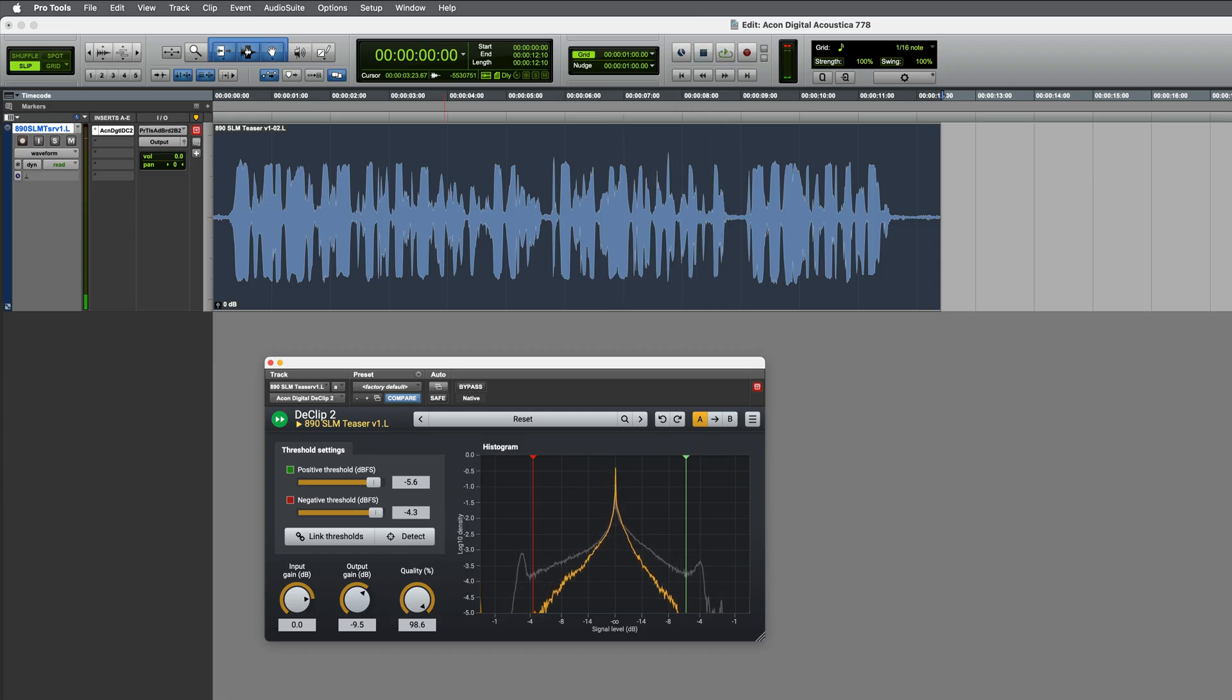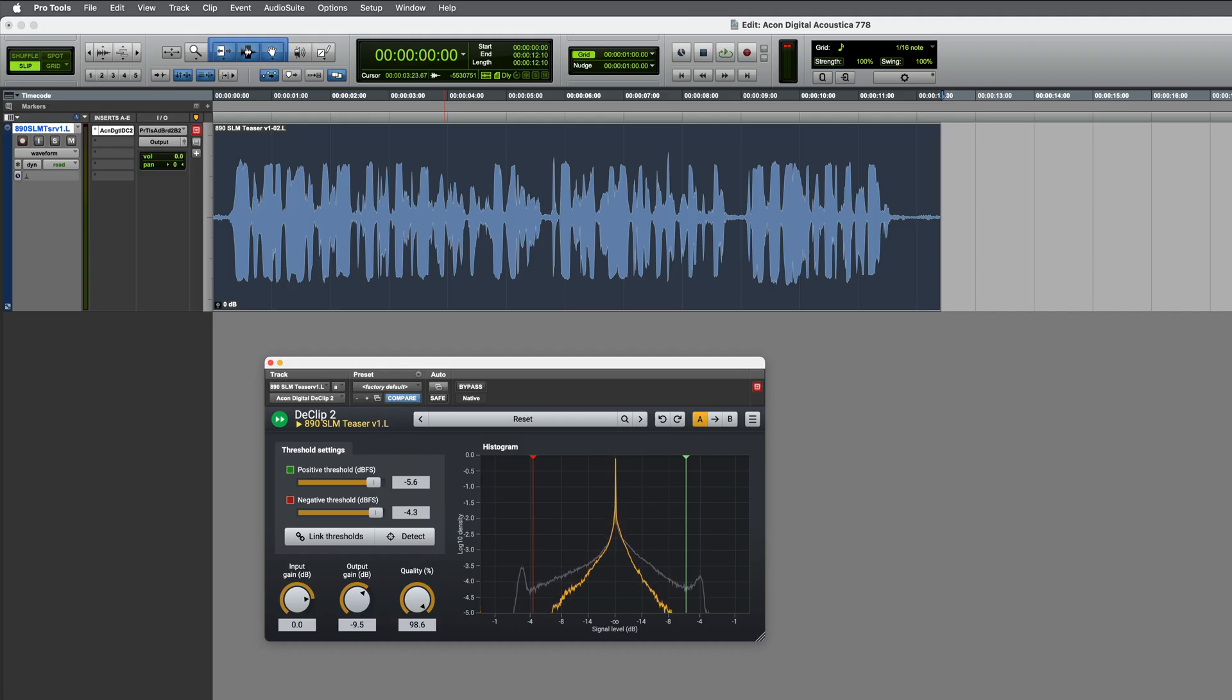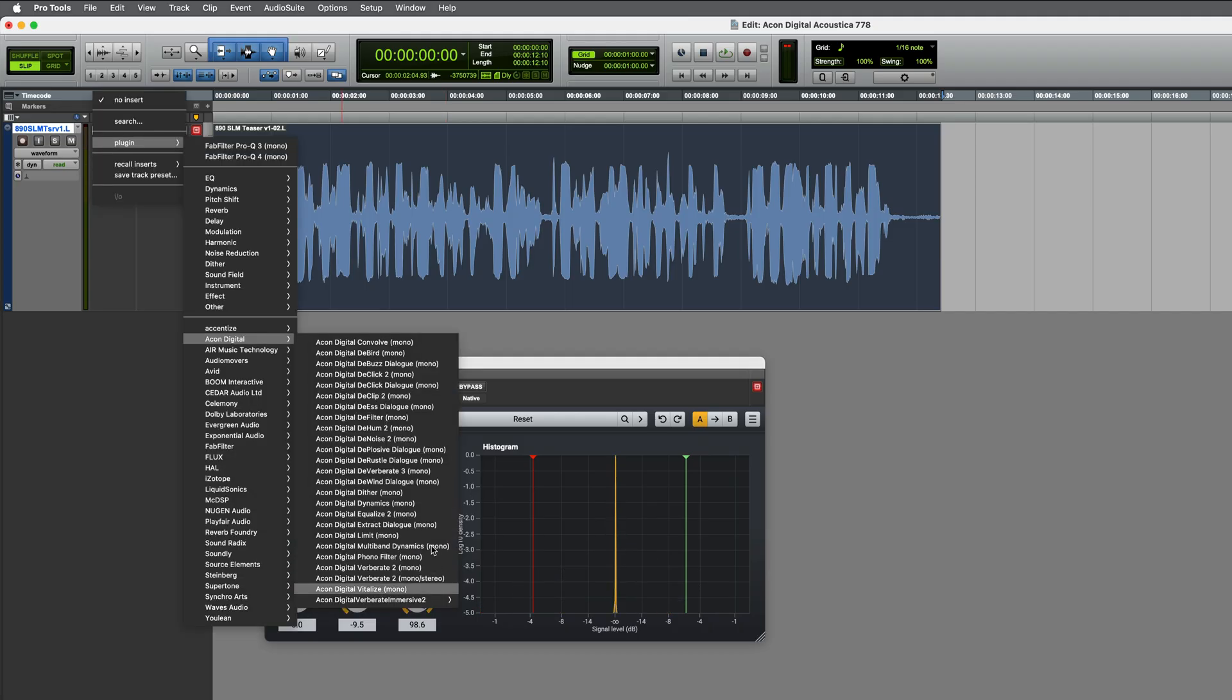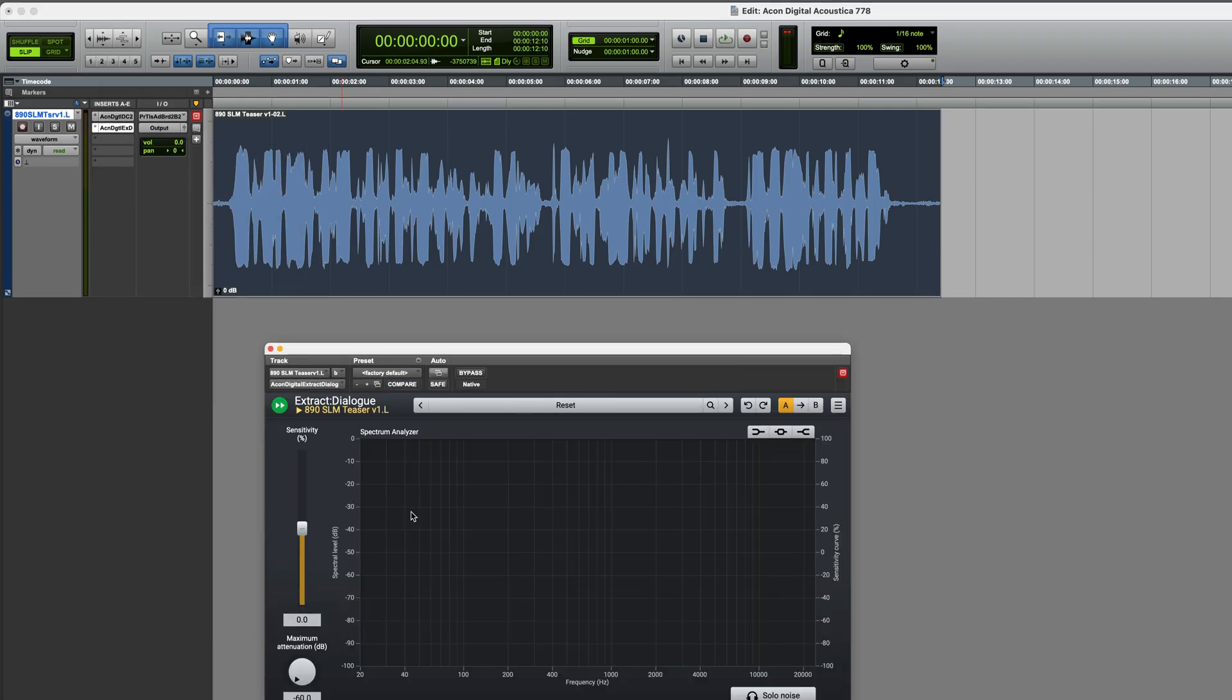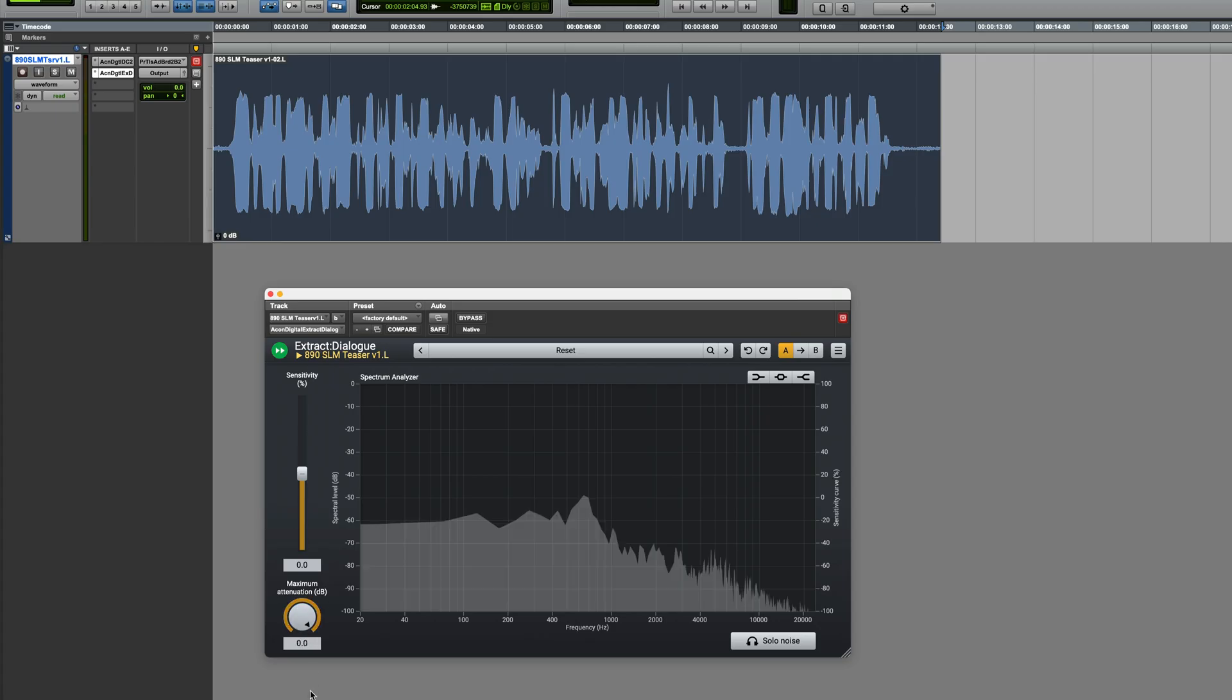Now that's done, let's deal with that underlying background noise, including those occasional knocks which happen throughout the recording, and we're going to use Extract Dialogue for this. This is based on a machine learning algorithm and it intelligently recognizes the difference between dialogue and noise. Really simple to use. Let's try it.